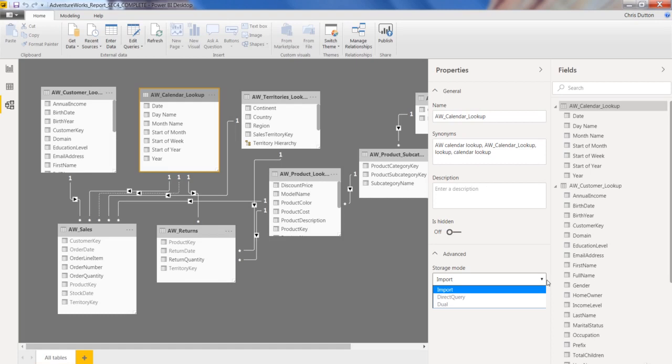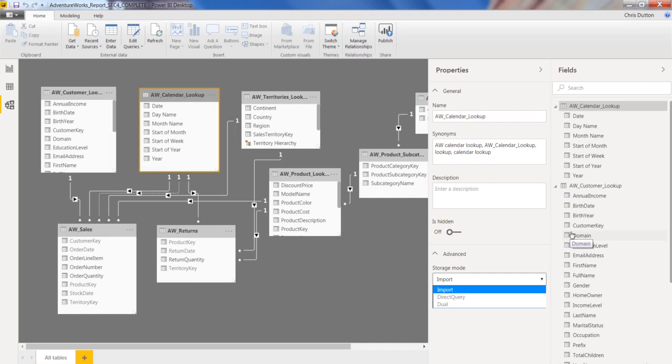Direct query, on the other hand, is when you've got source data that's typically stored in a database, data warehouse, or data lake, like Access, SQL, Azure, and you're asking Power BI to send queries to that source data to retrieve the data that you need, as opposed to actually storing the data here inside of Power BI. So in this case, we're using import, because we're actually grabbing data from those CSV files and loading them here into the system. Again, a little bit outside the scope of the course, but just wanted to cover that quickly.